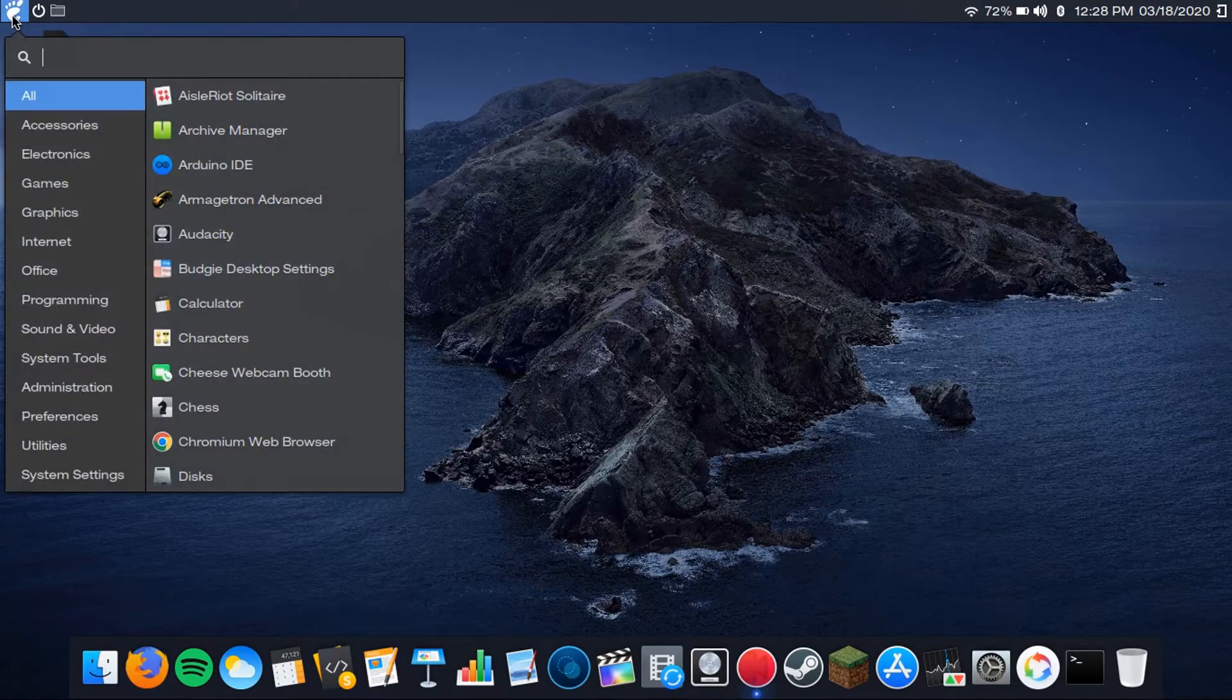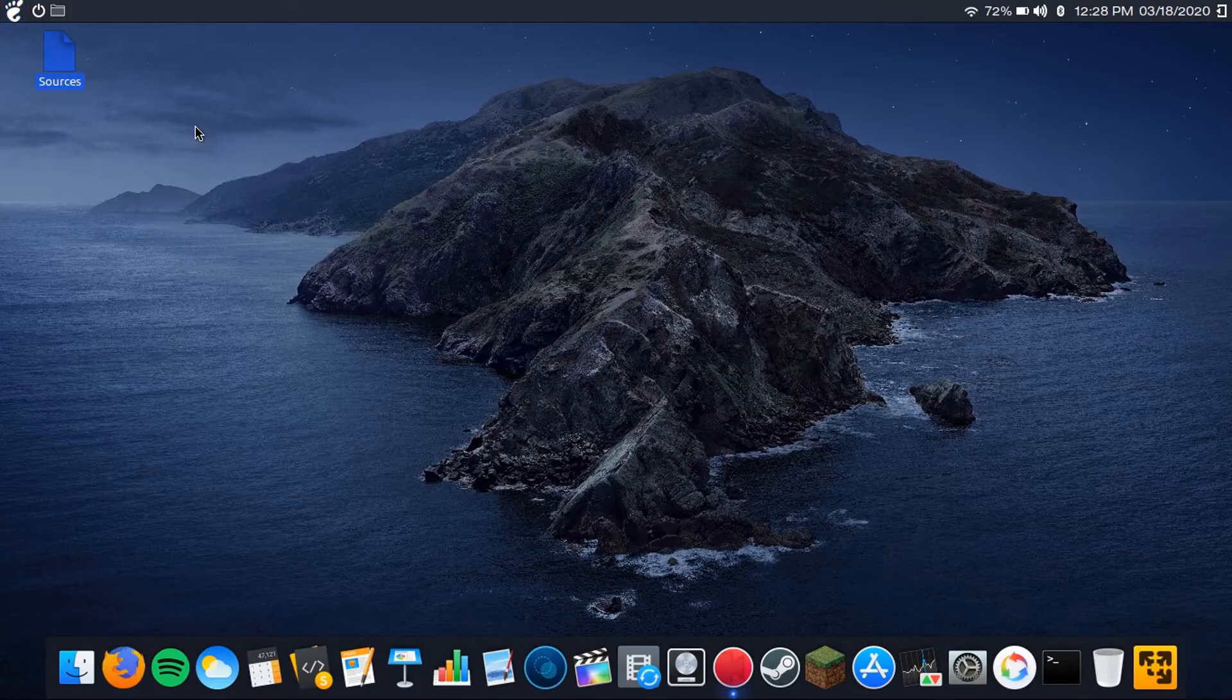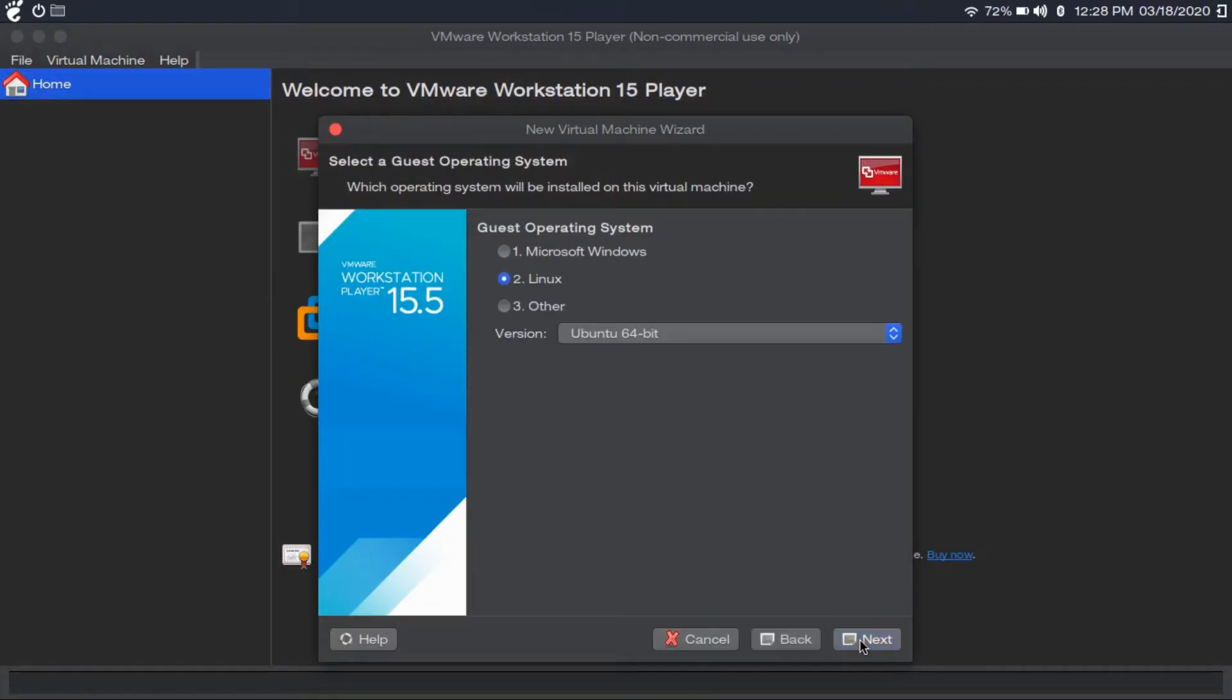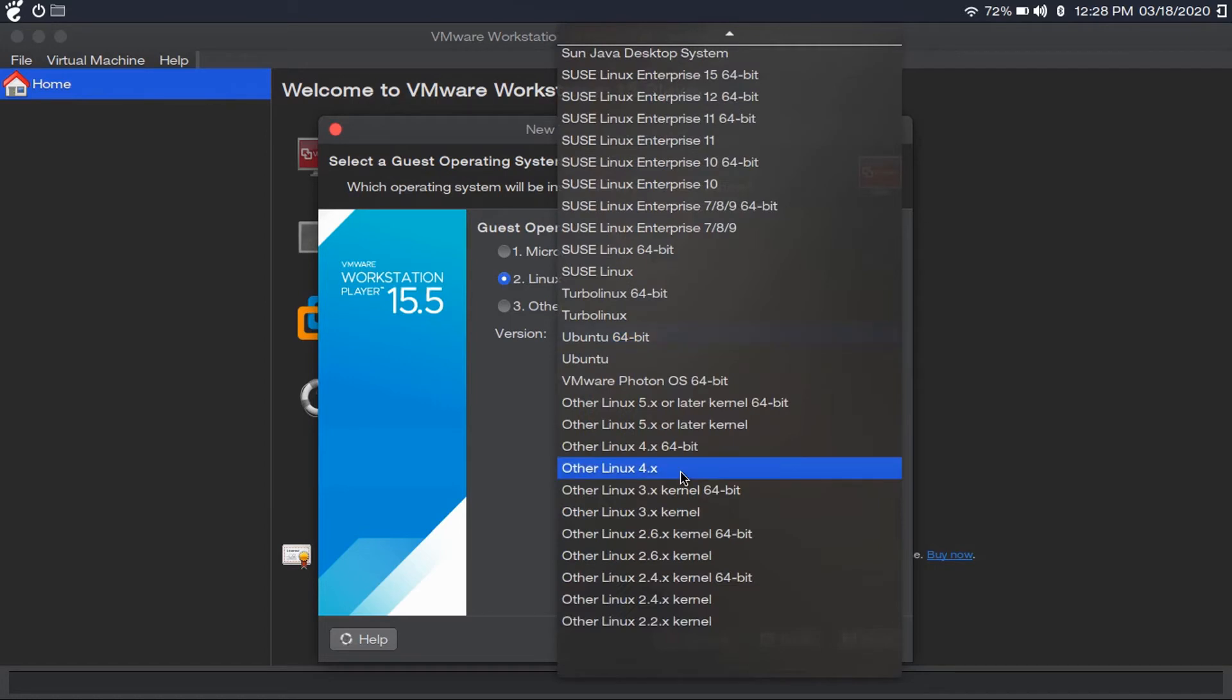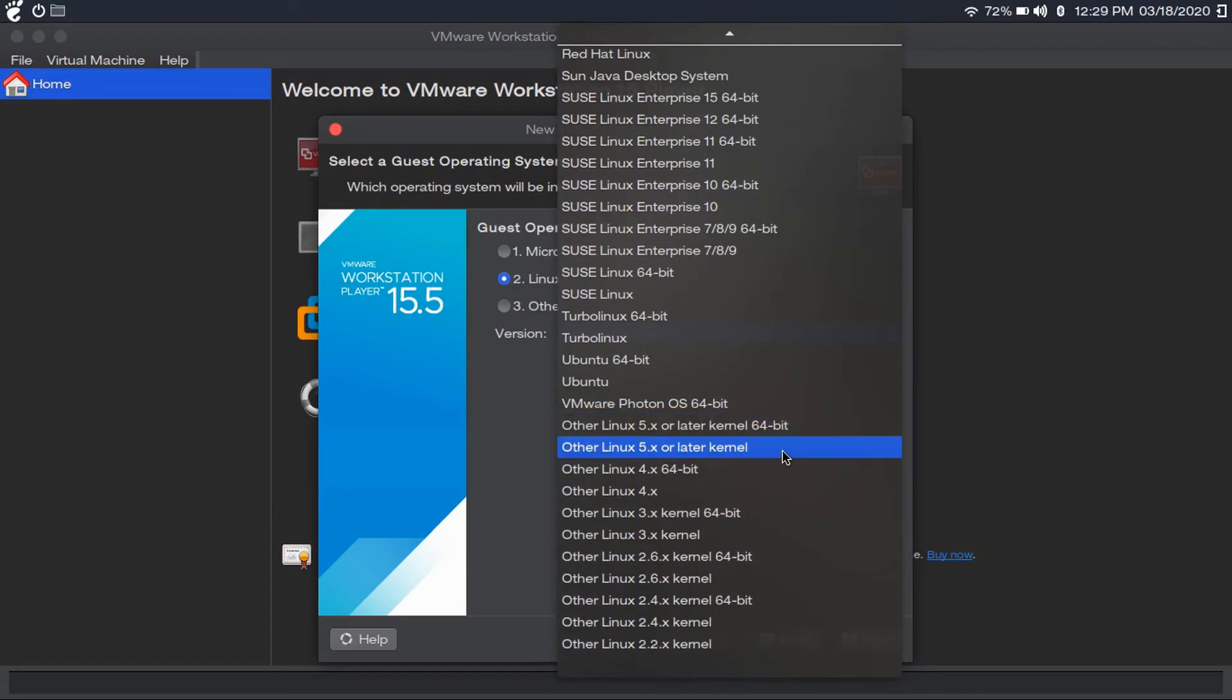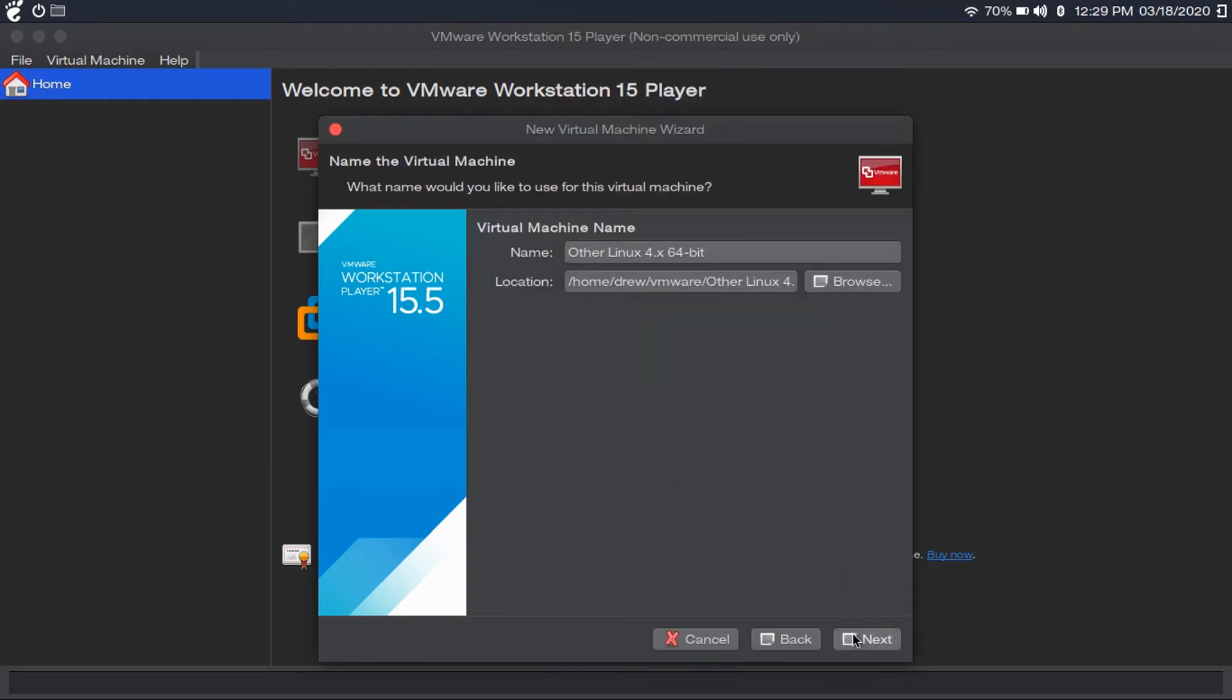Now you're going to want to open up VMware, create a new virtual machine, and you're going to click I will install the operating system later, because the virtual disk is already configured with Android. You're going to select Linux, because Android is technically a Linux distro. Then you're just going to select other Linux 4.x 64-bit and then continue.